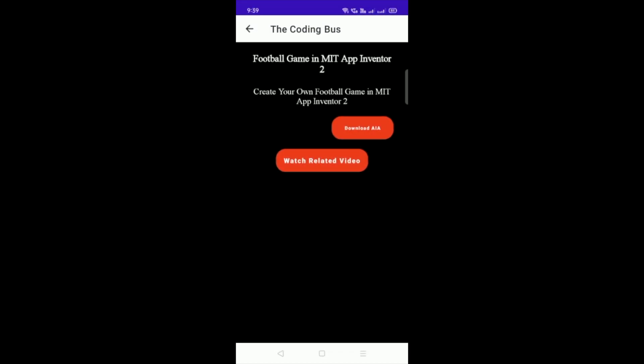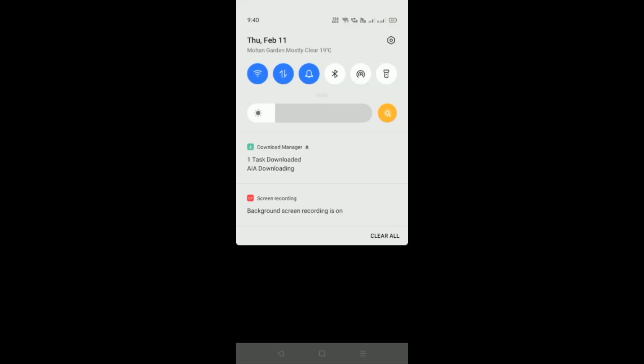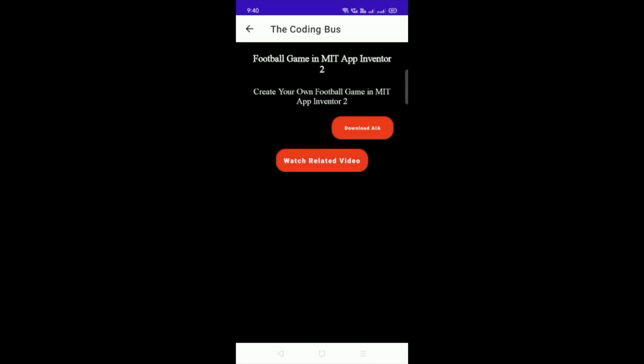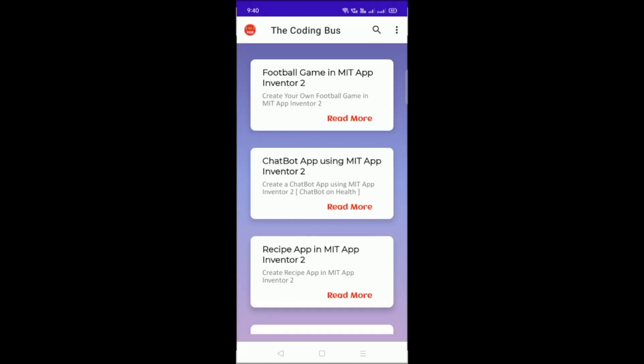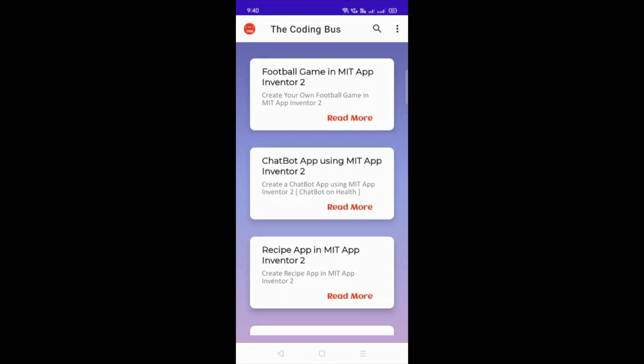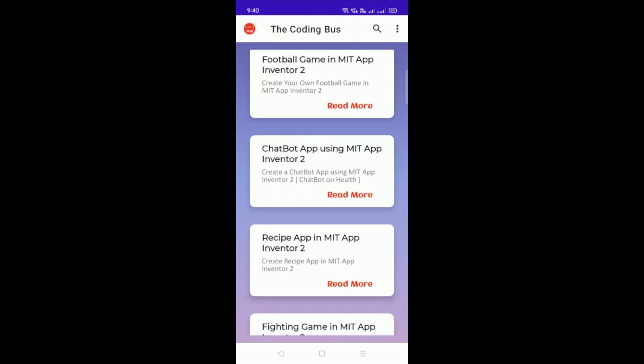Go back and now go again back. You can see download AIA file, you just need to click on this button to download our AIA file of this app. Now click on AIA file and you can see the task downloaded. Right now go back and you can see there are a lot more.